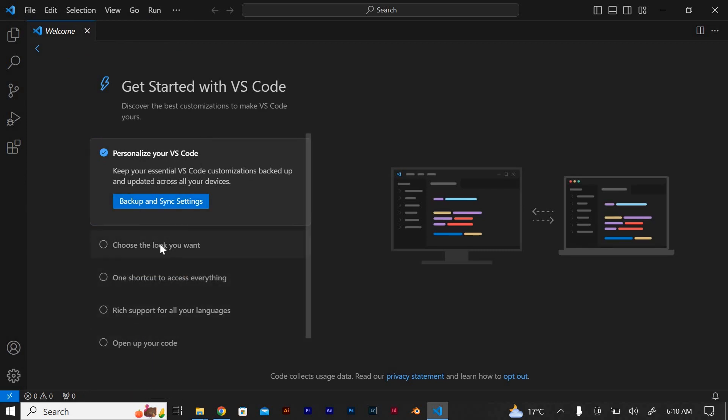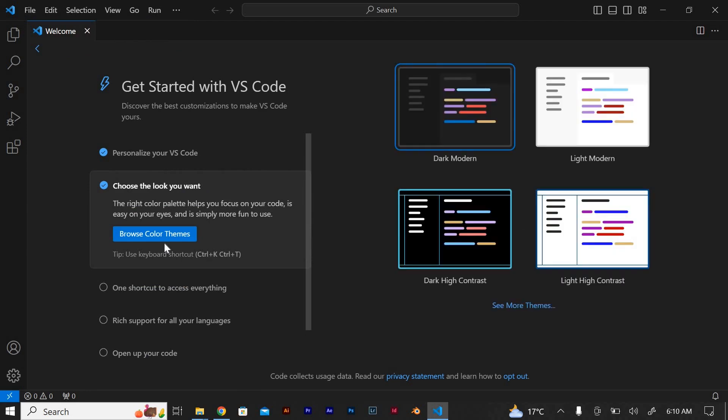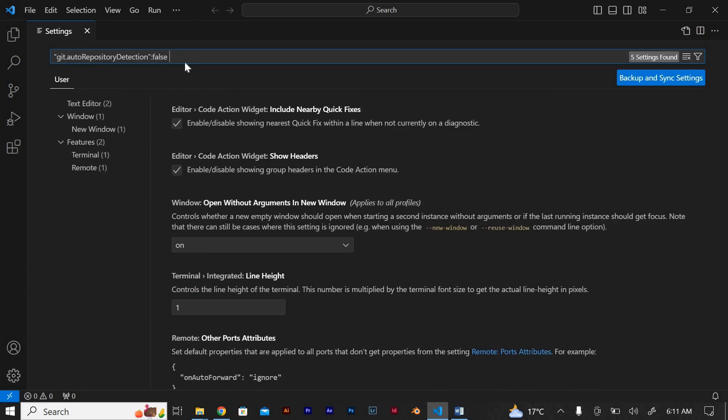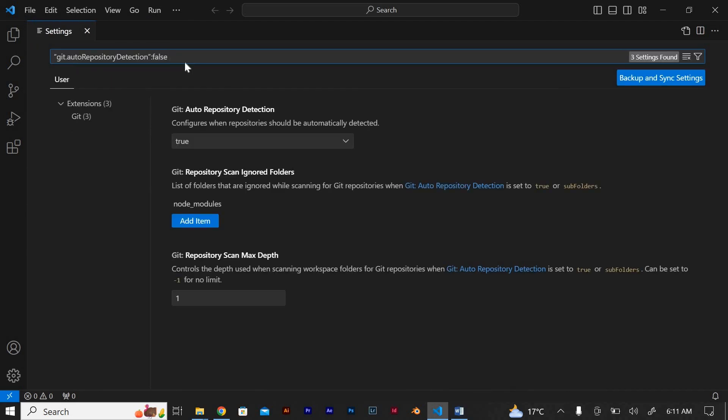Here search for git.autoRepositoryDetection: false and press enter. This will come up and make sure you make it false through here.